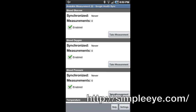Simple Eye Google Health Sync will launch the measurement application for the selected measurement. In this case, it will launch Simple Eye Bluetooth pulse oximeter.